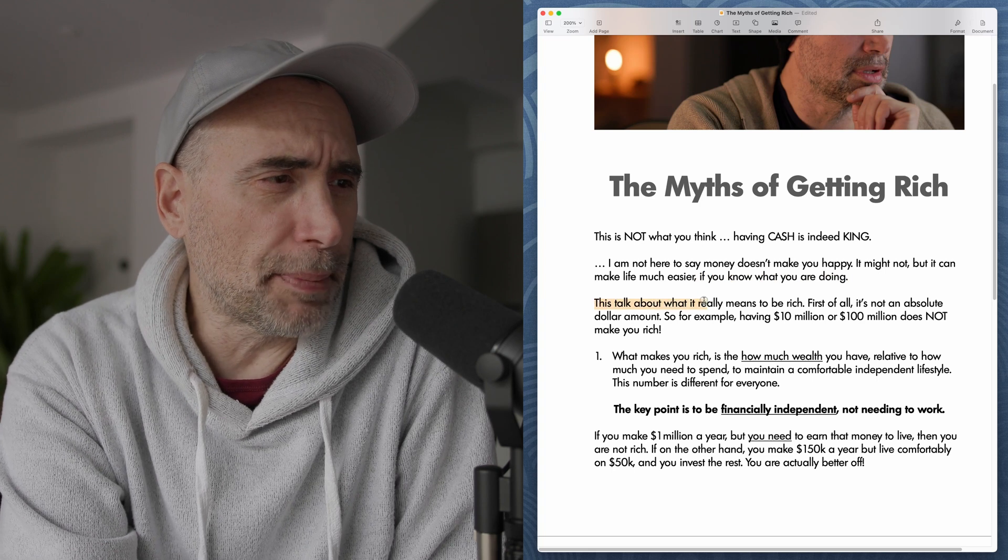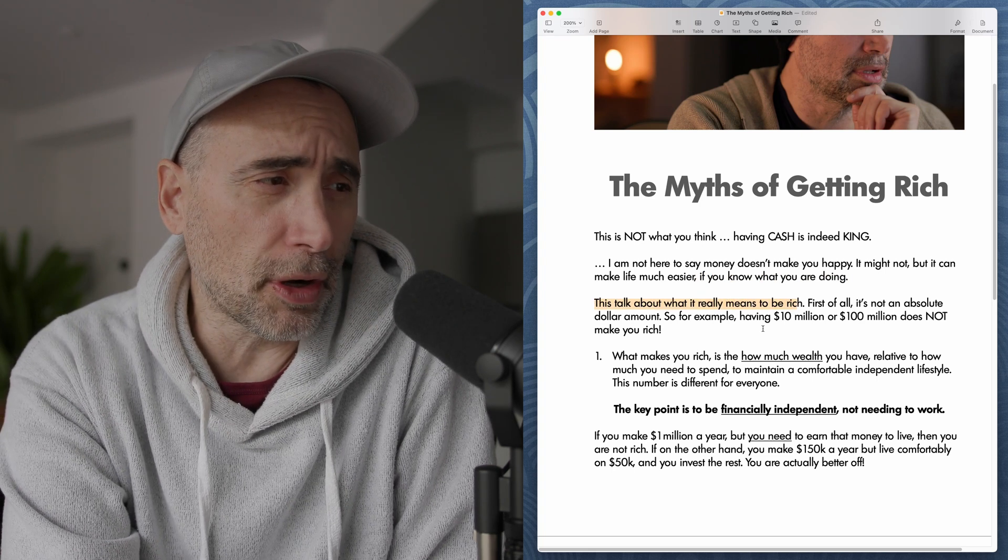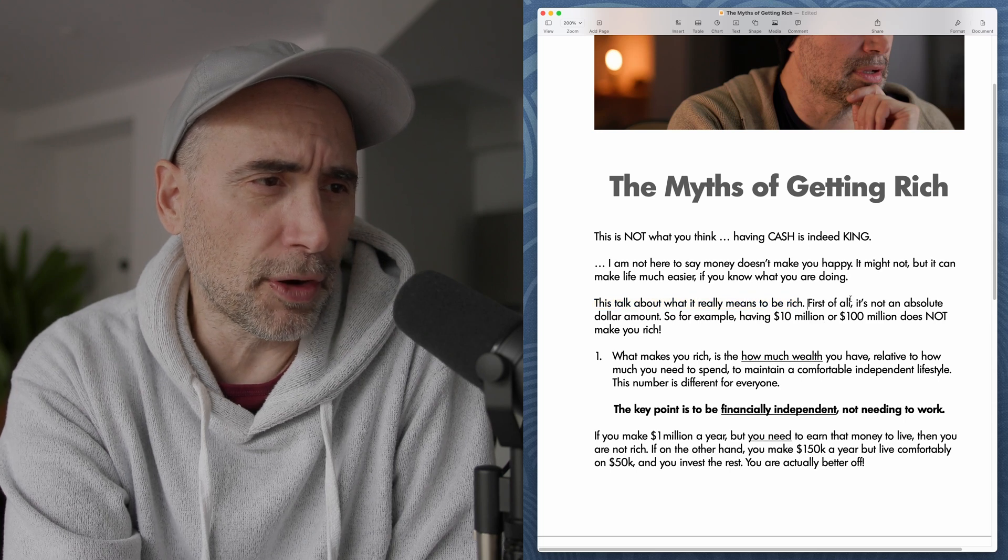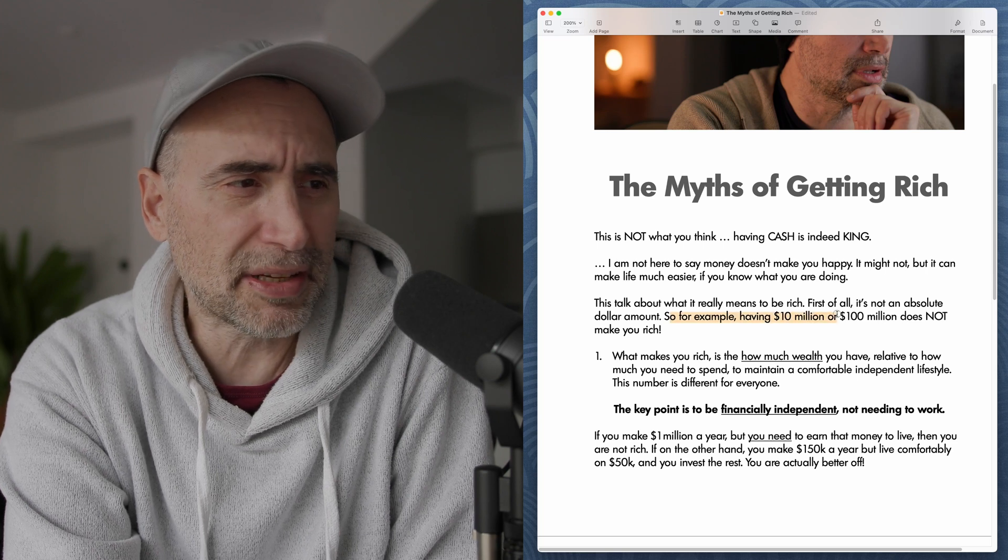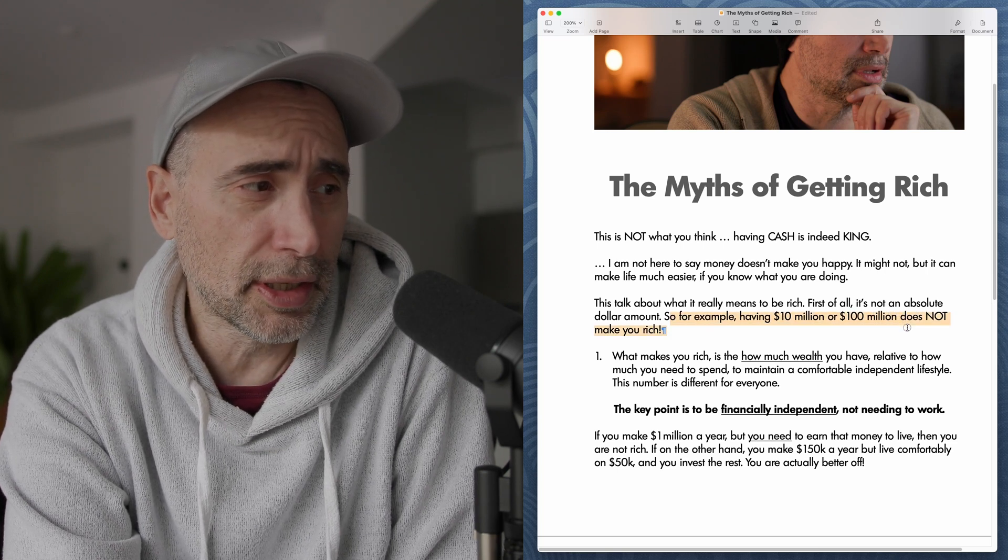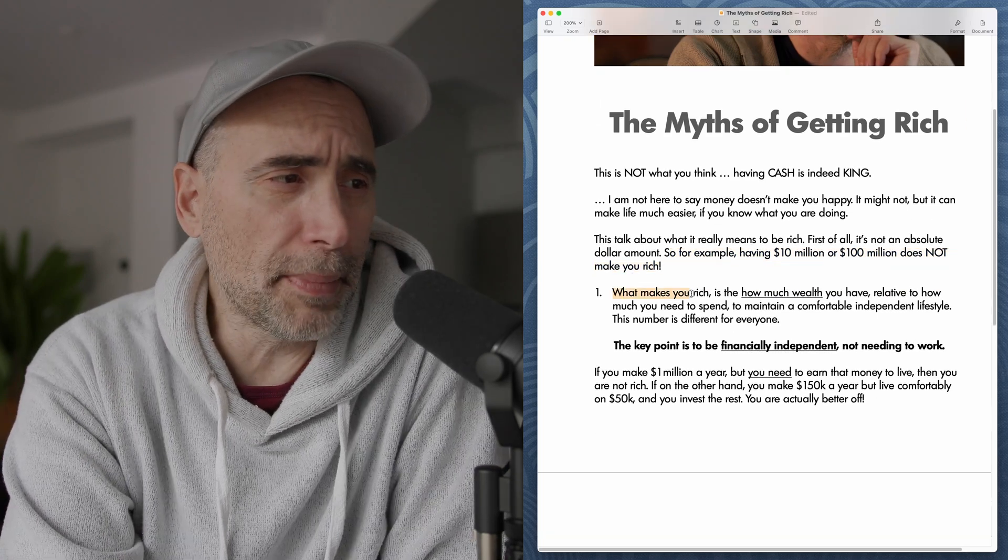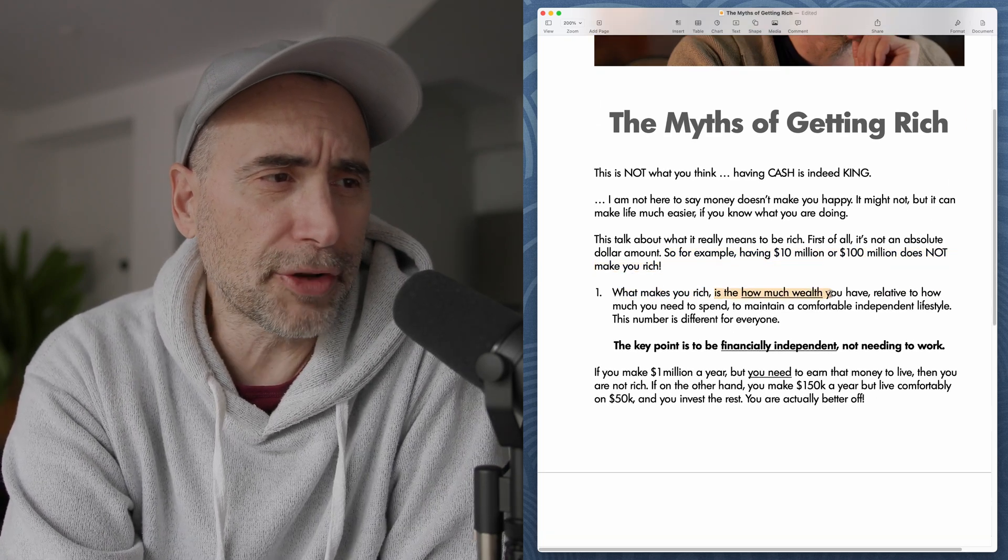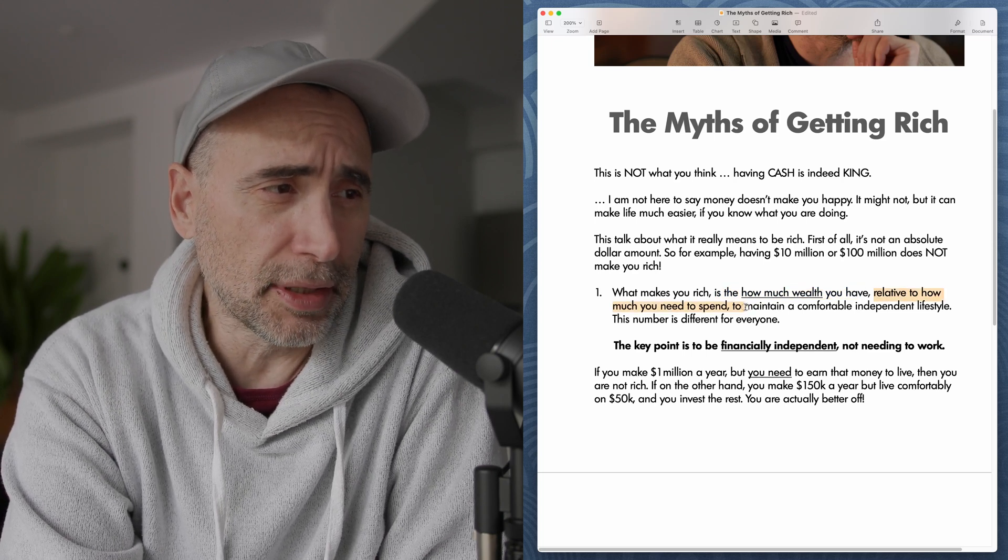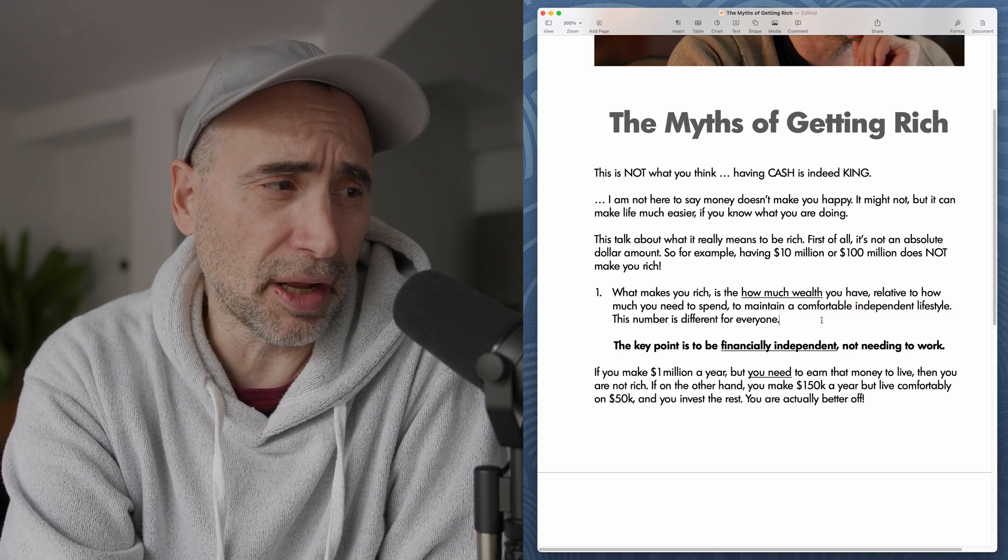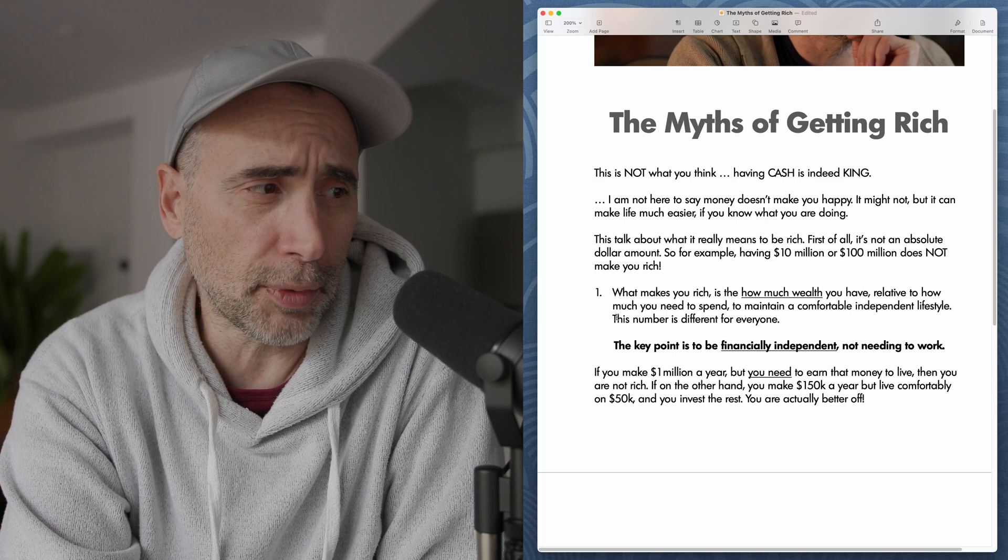This talk about what it really means to be rich. First of all, it's not an absolute dollar amount. For example, having 10 million or 100 million does not make you rich. Not necessarily. Why? What makes you rich is how much wealth you have relative to how much you need to spend to maintain a comfortable, independent lifestyle. This number is different for everyone.